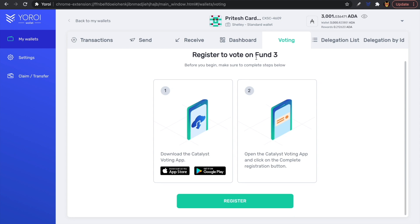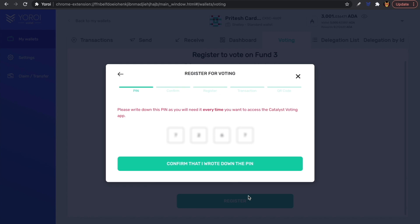Once you've downloaded the Catalyst Voting app, click on Register. The next screen asks you to please write down your PIN, as you will need it every time you want to access the Catalyst Voting app. This is a PIN specific to your wallet which you'll be using to register to vote — make sure you have it written down and stored in a safe place.